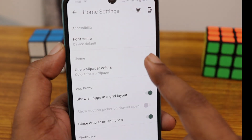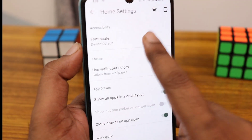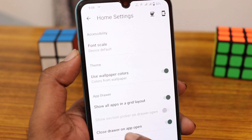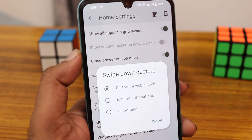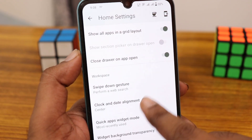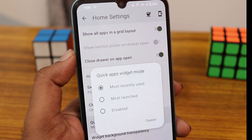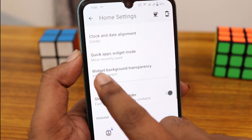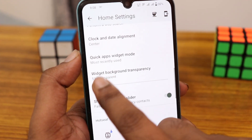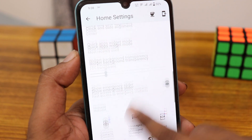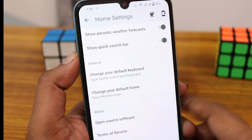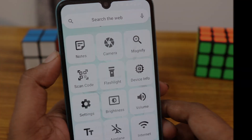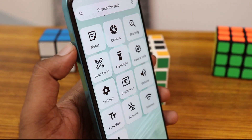In the settings, you can find the scale size option and change it. You can use wallpaper colors and also swipe down controls, and change alignment of the clock. The widget background transparency can also be adjusted. It's a simple and minimal launcher for your Android.